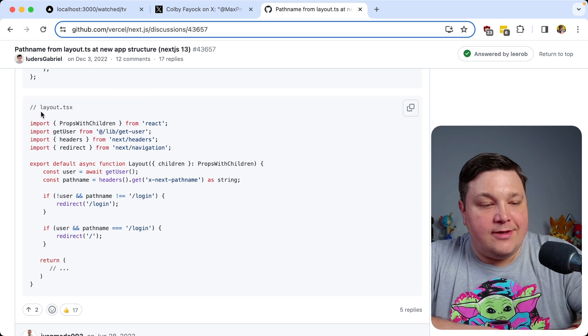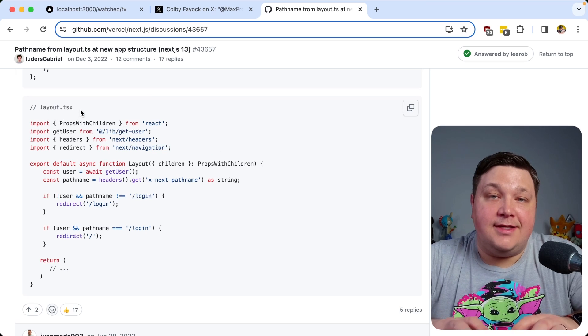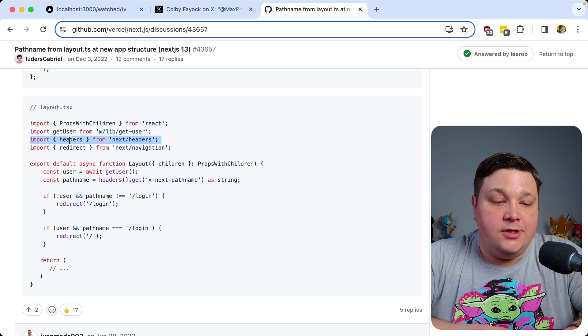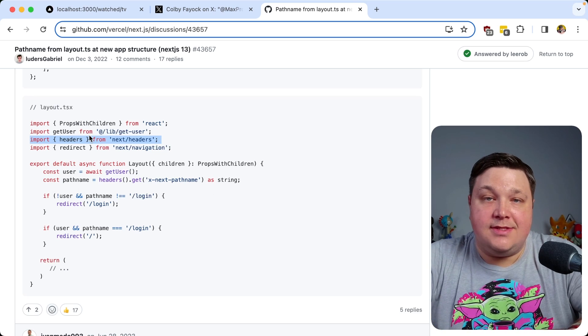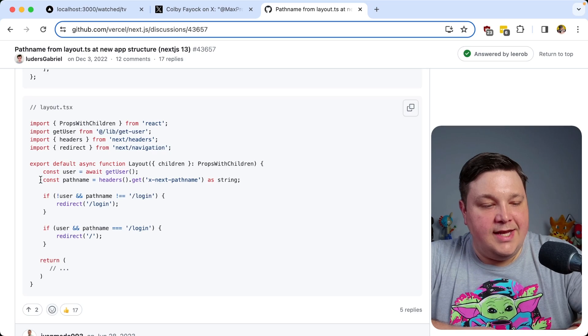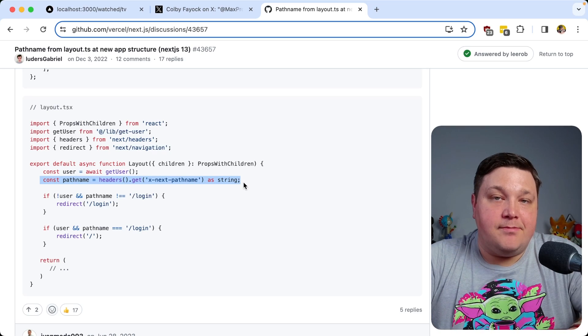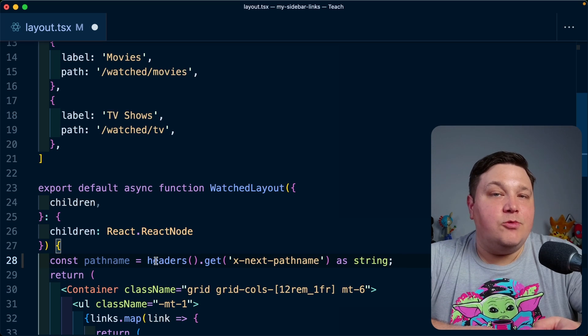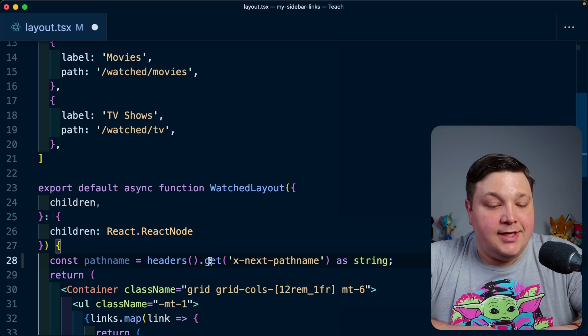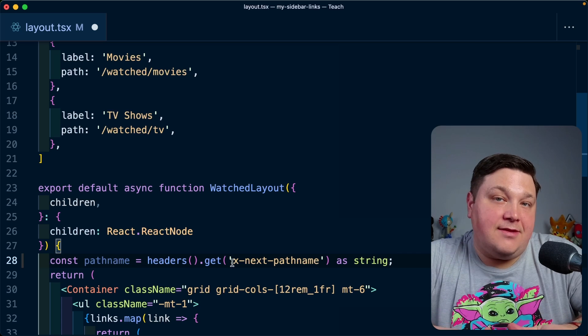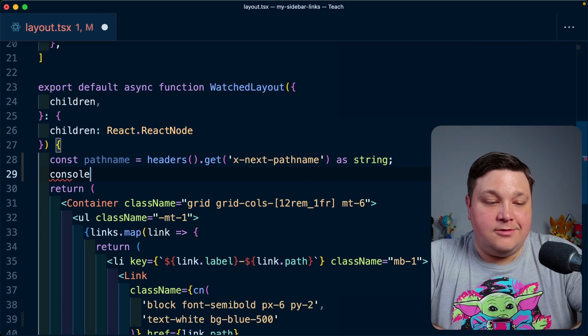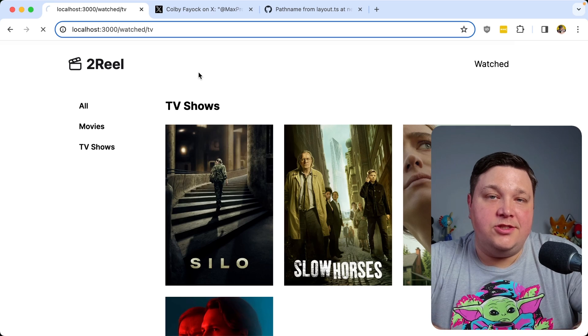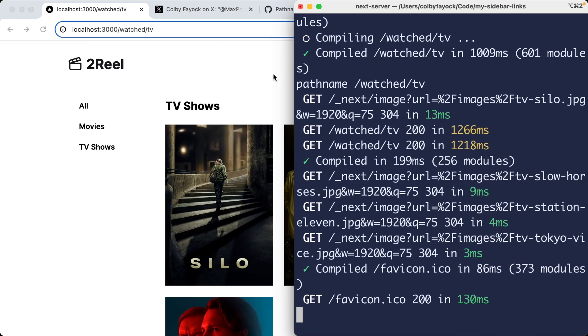So similarly, I'm going to go down to this layout.tsx file example that he has, where we can see that we're going to use the headers module in order to actually grab the pathname. So first, I'm going to copy this import and I'm going to paste it in the top of my file, but then I'm going to create this new const that's going to represent my pathname and pasting this actually inside of my component. We can see that we're going to grab the headers and then we're going to get specifically the X next pathname value. So now let's actually console log this out just to check if it's actually working. If I open up the browser and I refresh the page, I'm going to go ahead and hide myself and we can look inside of our terminal here and we can see that I get pathname and I do indeed get that slash watched slash TV.